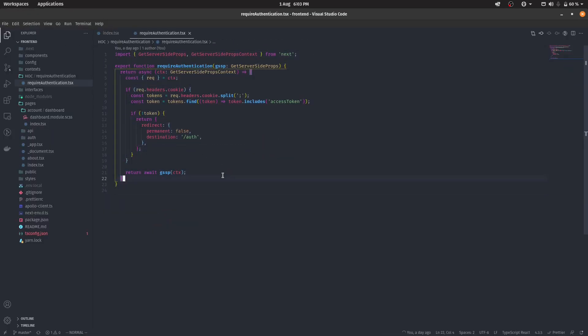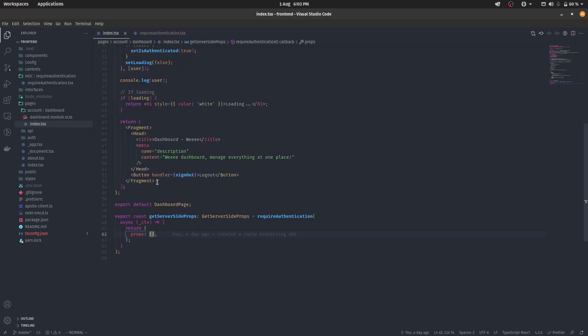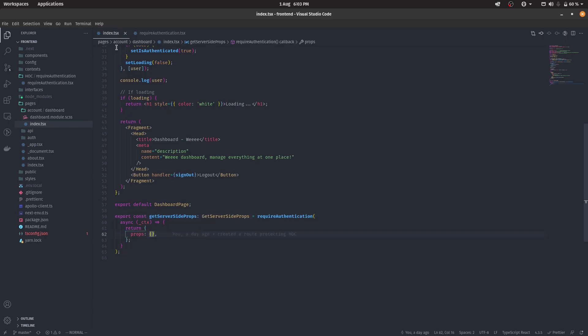So I have this Require Authentication HOC. This HOC is not some sort of HOC that will wrap around your component, but rather it wraps around your GetServerSideProps. So I'll be showing you how this works.